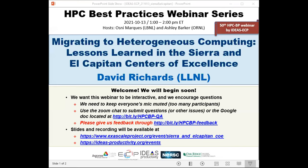Welcome to the HPC Best Practices webinar series, brought to you by the IDEAS Productivity Project, which is part of the Exascale Computing Project of the U.S. Department of Energy. The series is a collaboration involving the computing facilities at the Argonne, Oak Ridge, and Lawrence Berkeley National Laboratories. I'm Osney Marcus from Berkeley and Ashley Barker from Oak Ridge, and I will be the host for today's webinar: Migrating to Heterogeneous Computing — Lessons Learned in the Sierra and El Capitan Centers of Excellence.